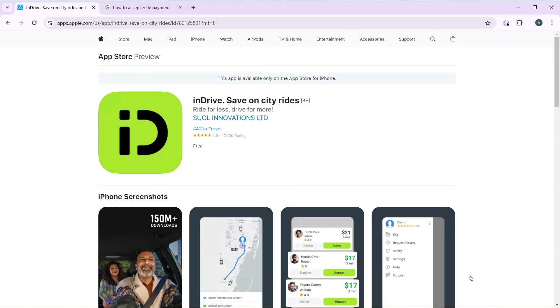This app is available only on App Store for iPhone. So you cannot use InDrive on Google Play Store. You need to have your iPhone and download InDrive.